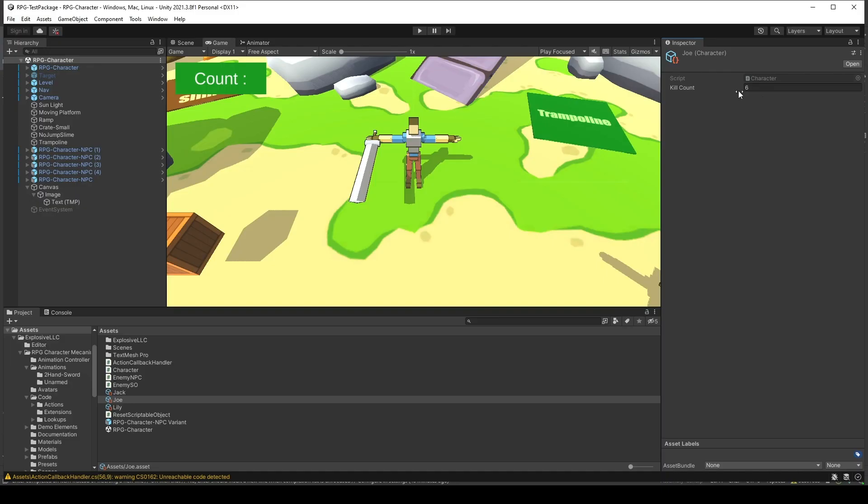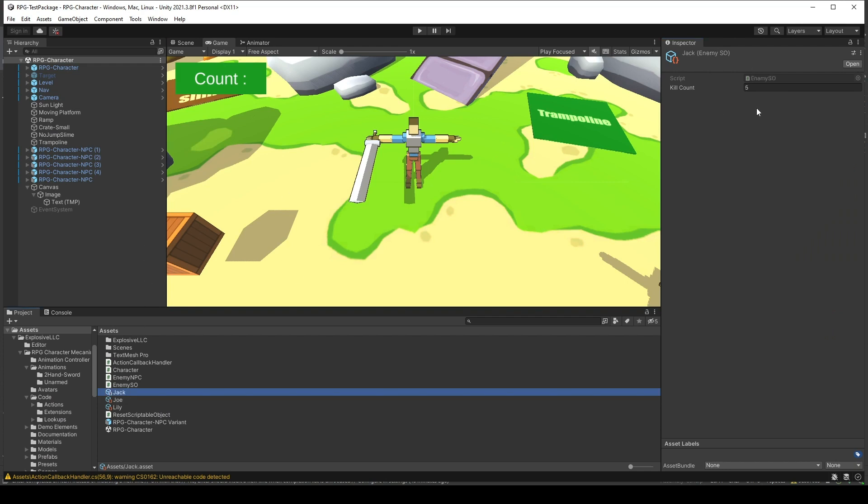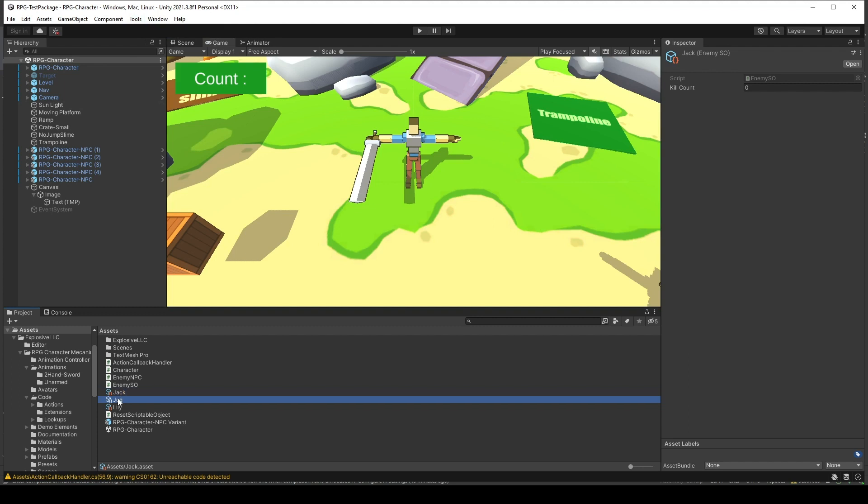With the Joe of the character, if I have the kill count of 6 and the Jack of the enemy have the kill count of 5. Now, I will reset all of that. You see that all of that come down to 0.